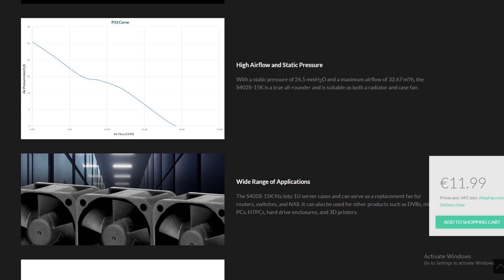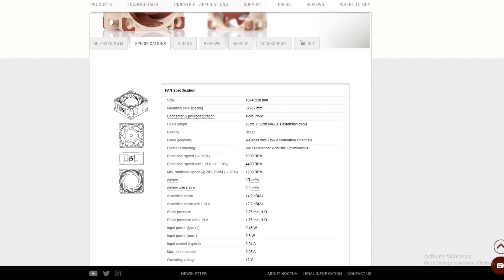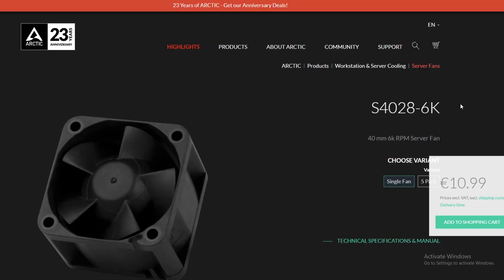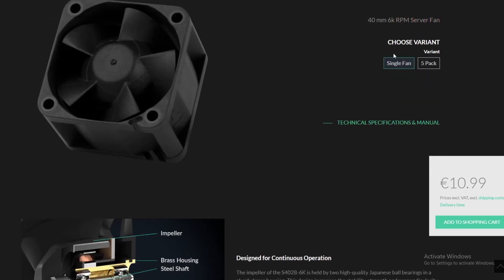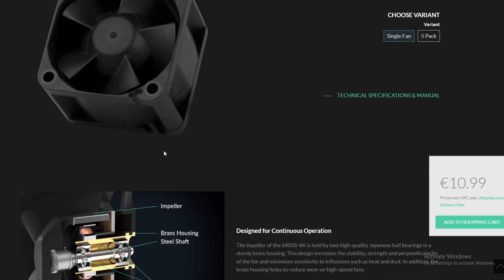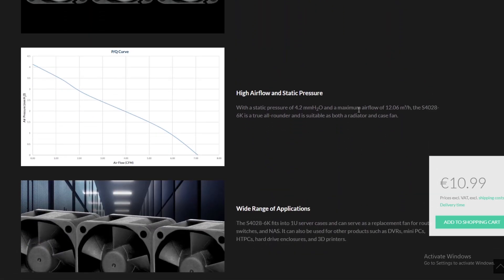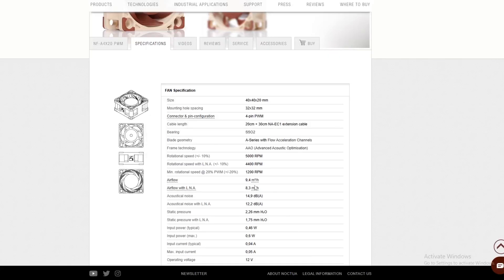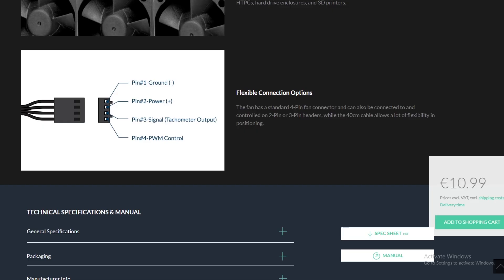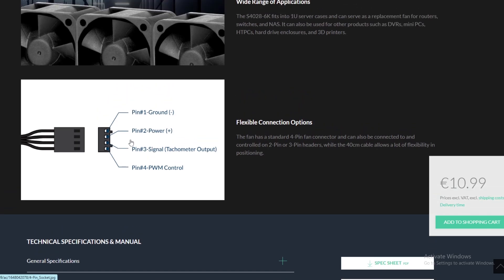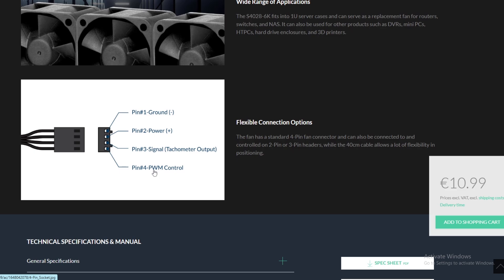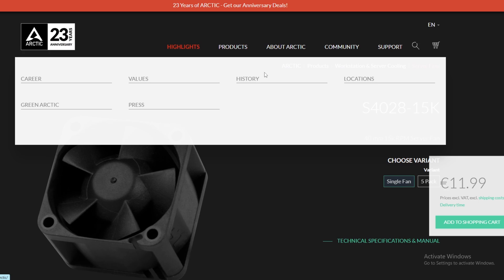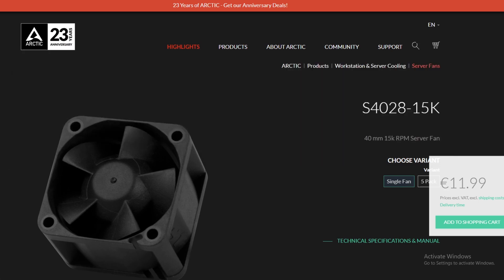Whereas with the Noctua fan, the airflow is only around 9.4 cubic meters. This is the 15,000 version, but they also have a 6,000 RPM version comparable to the Noctua fan. That maximum airflow is around 12 cubic meters versus 9.4 for the Noctua. This could be our next test - test the two against each other or even test this one against the base fans. It's not necessarily quieter, but it might be better airflow. It also has this 4-pin so you can control the fan on PWM control. We're going to order some and stick them on, and we'll make an updated video when they come through.